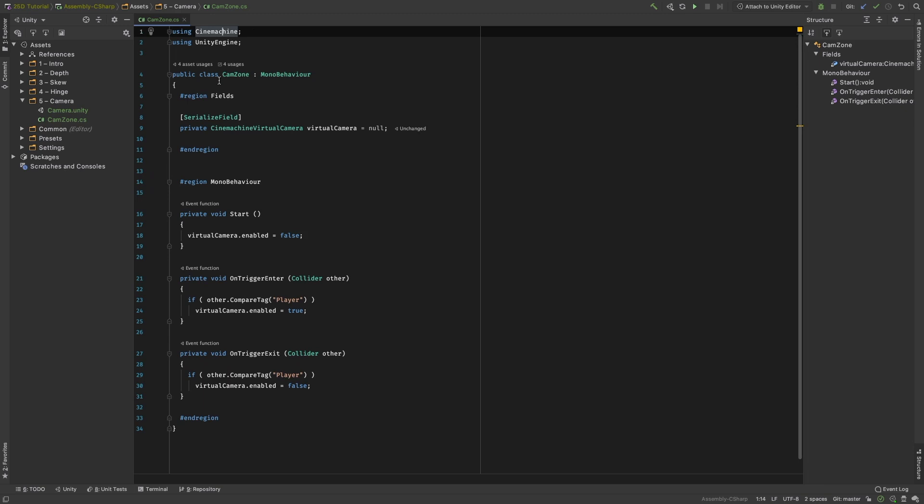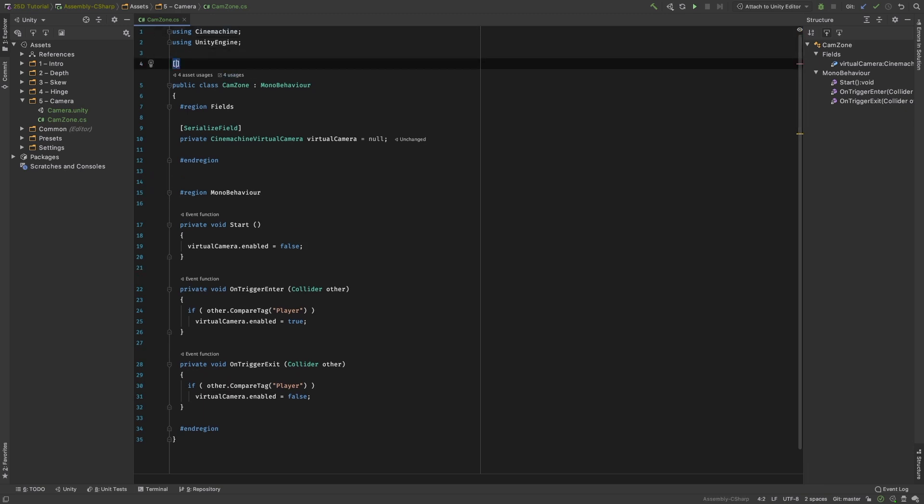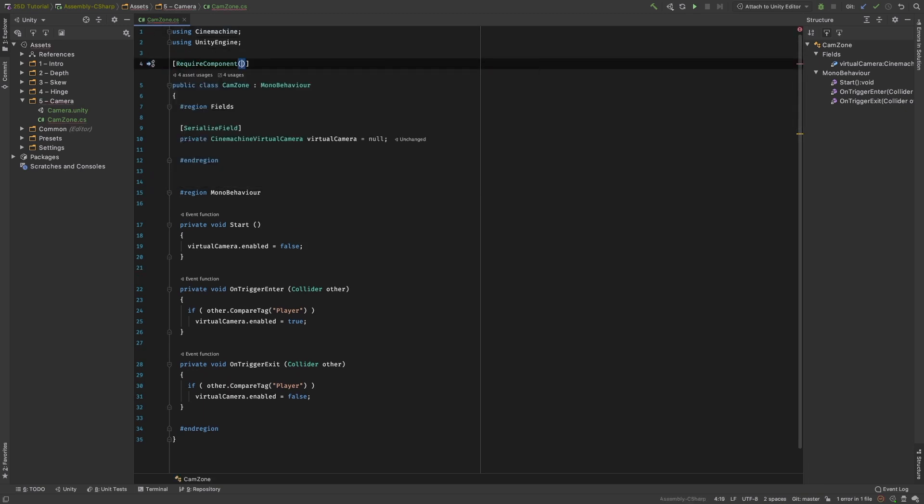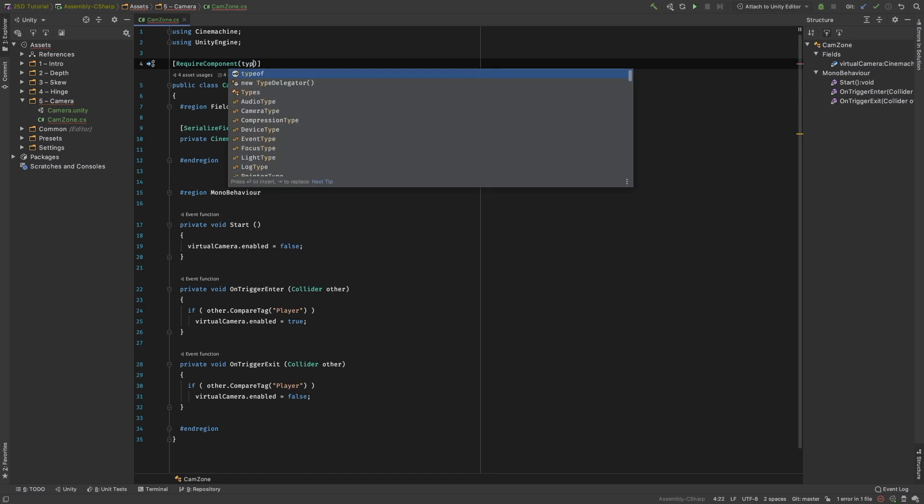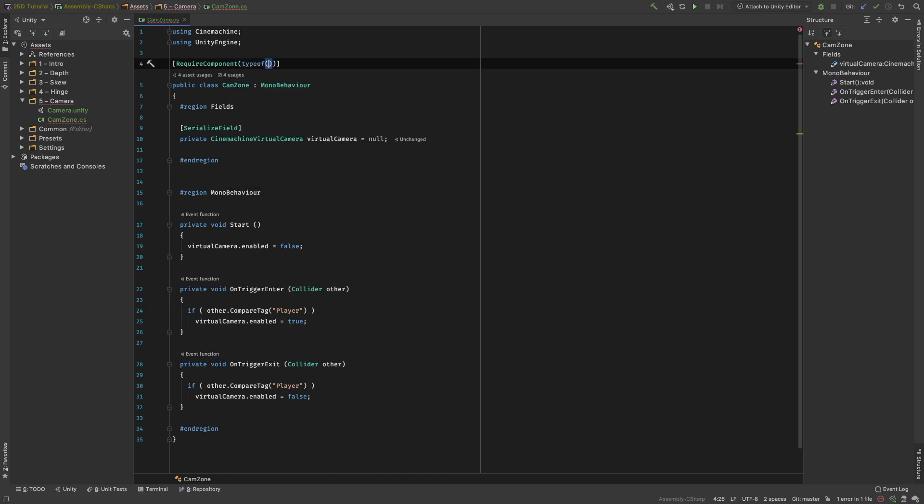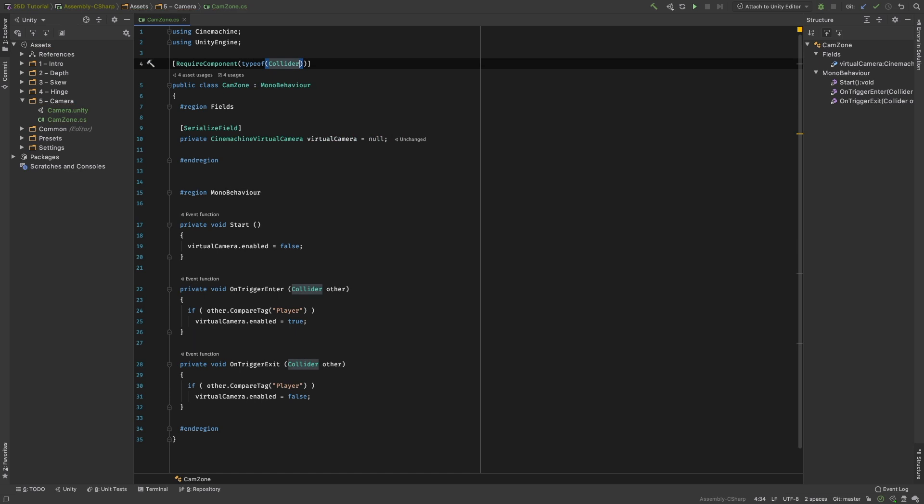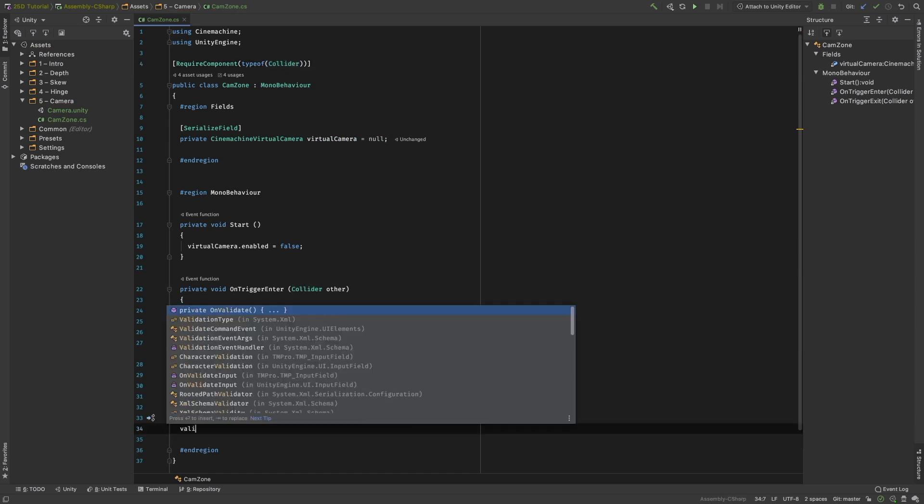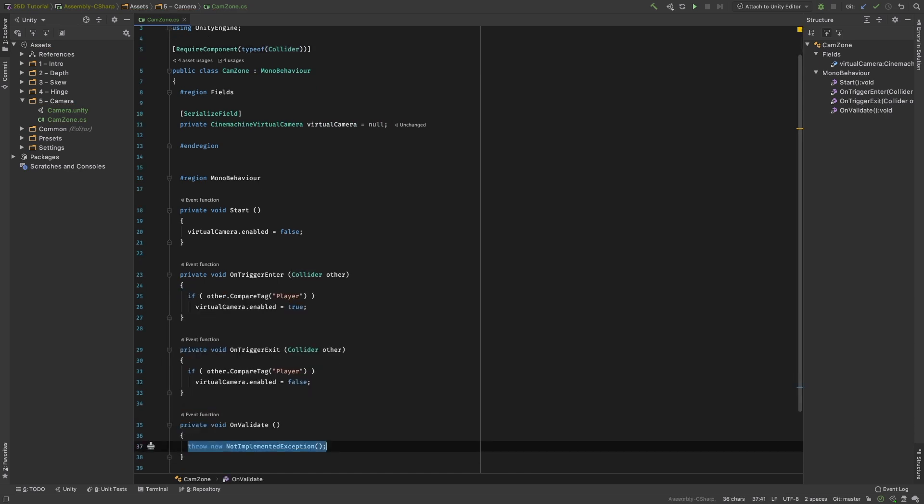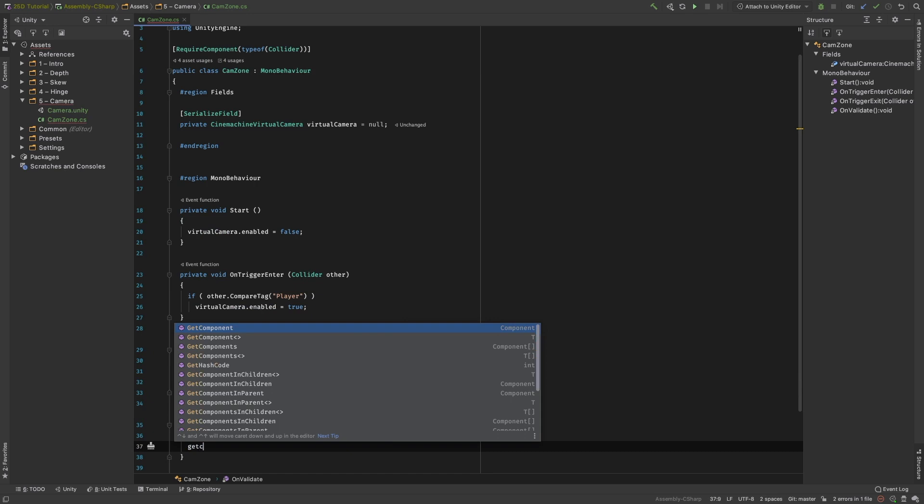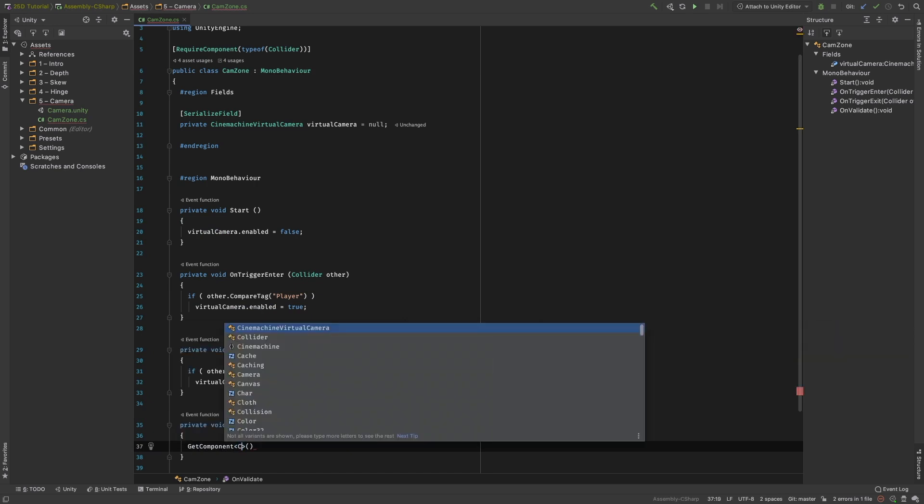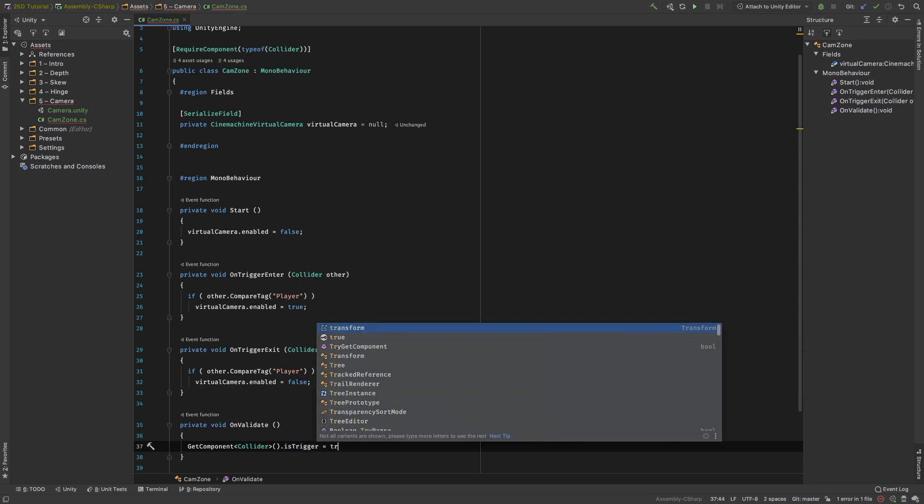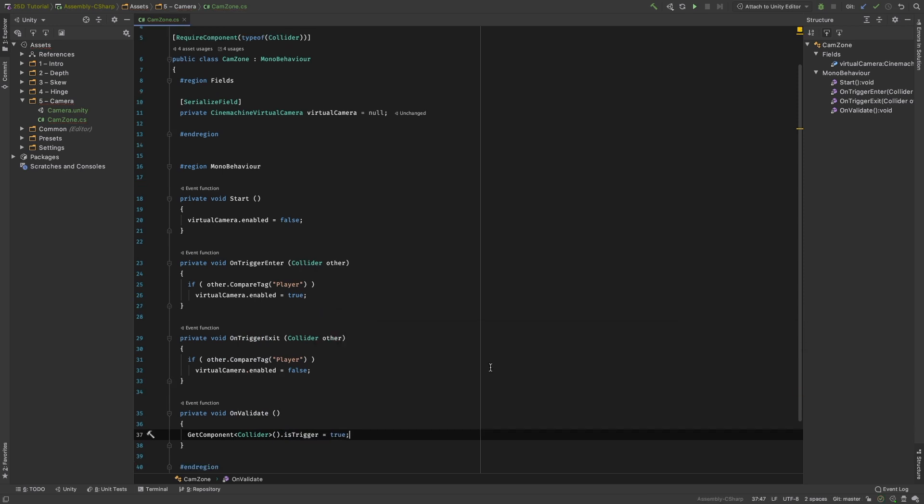We said we need a collider for this script, so let's ensure that the user always has a collider on the game object. Go to the class definition and add the require component attribute. Pass it with the type of collider. We can also ask the Unity Editor to make sure the collider is a trigger. Add an onValidate method. Inside it, use getComponent of type collider and set its isTrigger value to true.